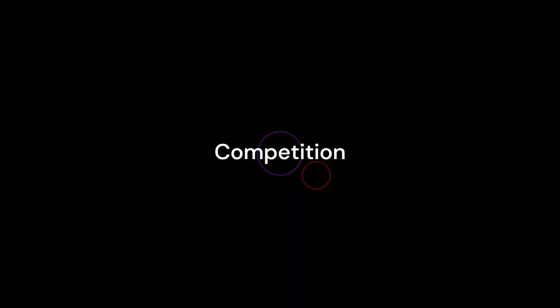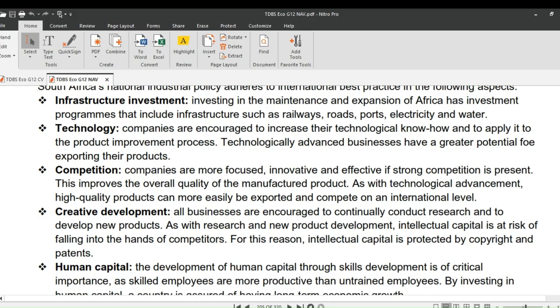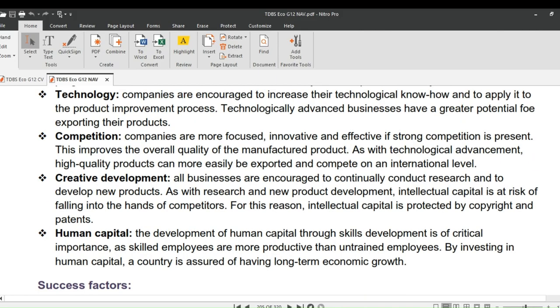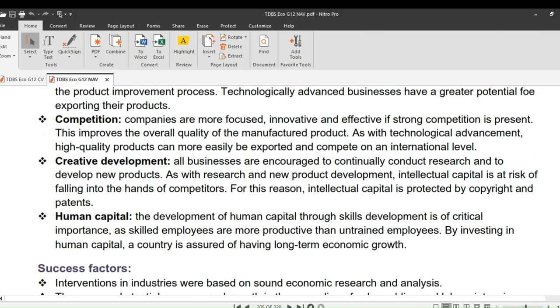Let's move on to competition. Companies are more focused, innovative, and effective when strong competition is present. Competition improves the overall quality of the manufactured product, and as with technological advancement, high-quality products can more easily be exported and compete on an international level.